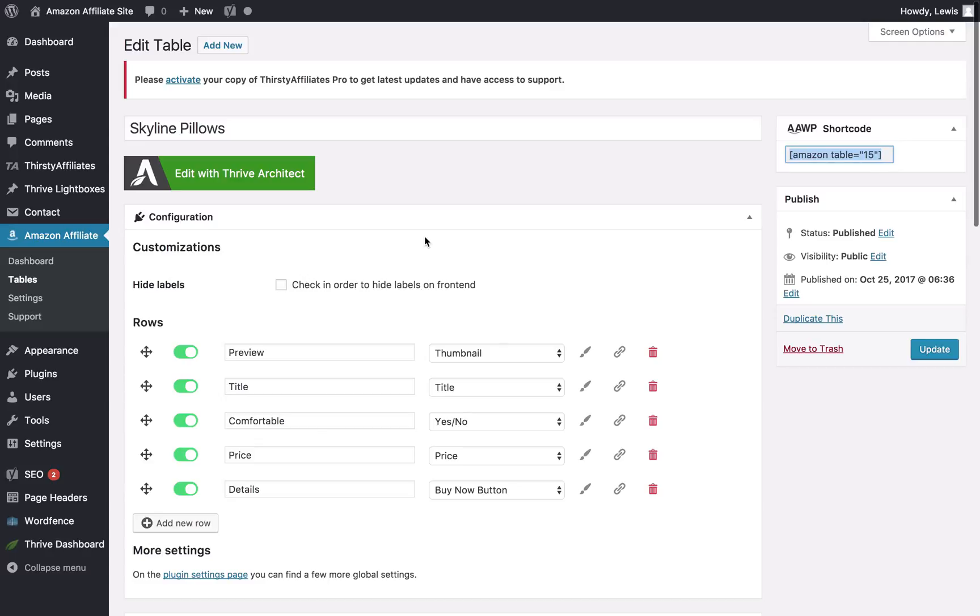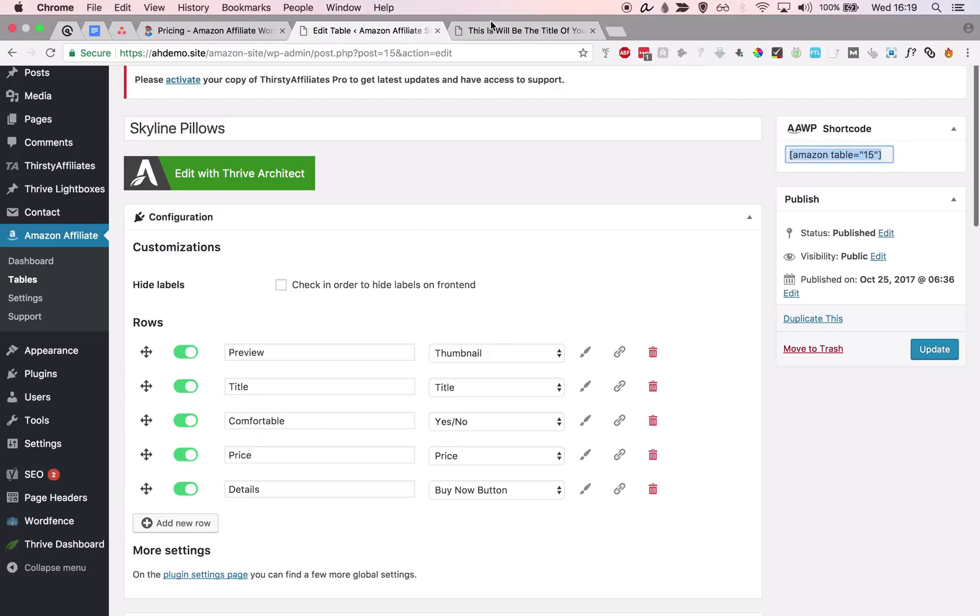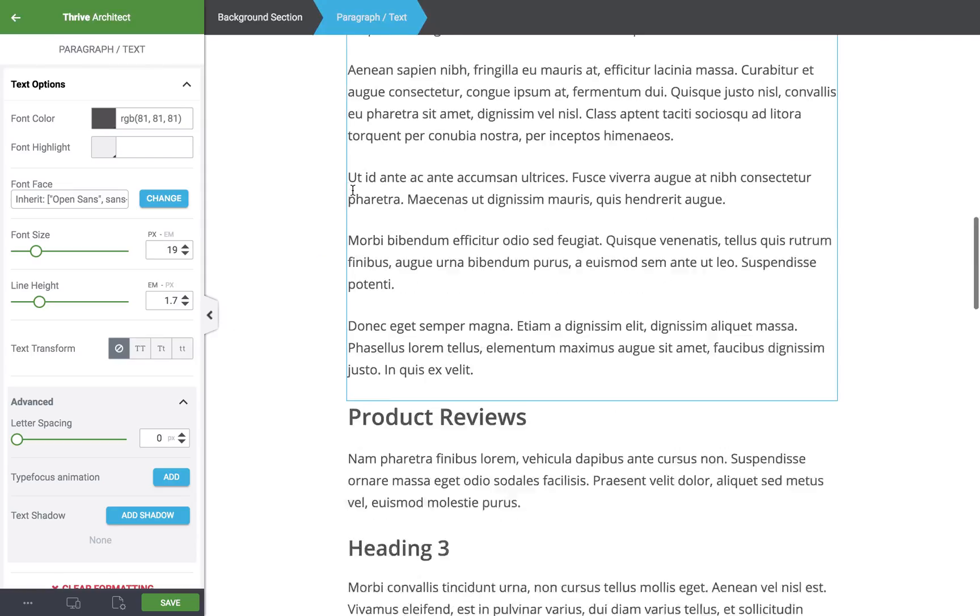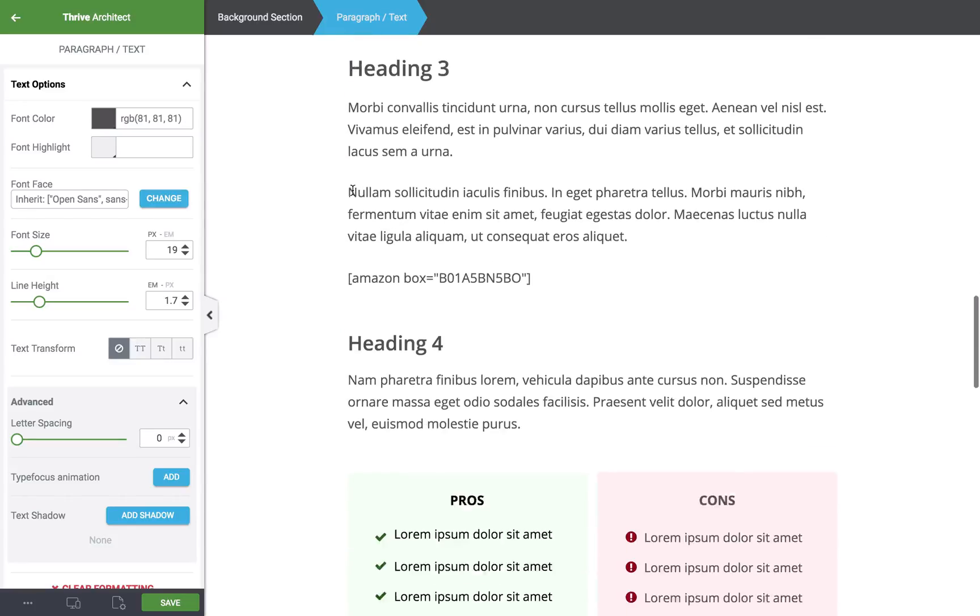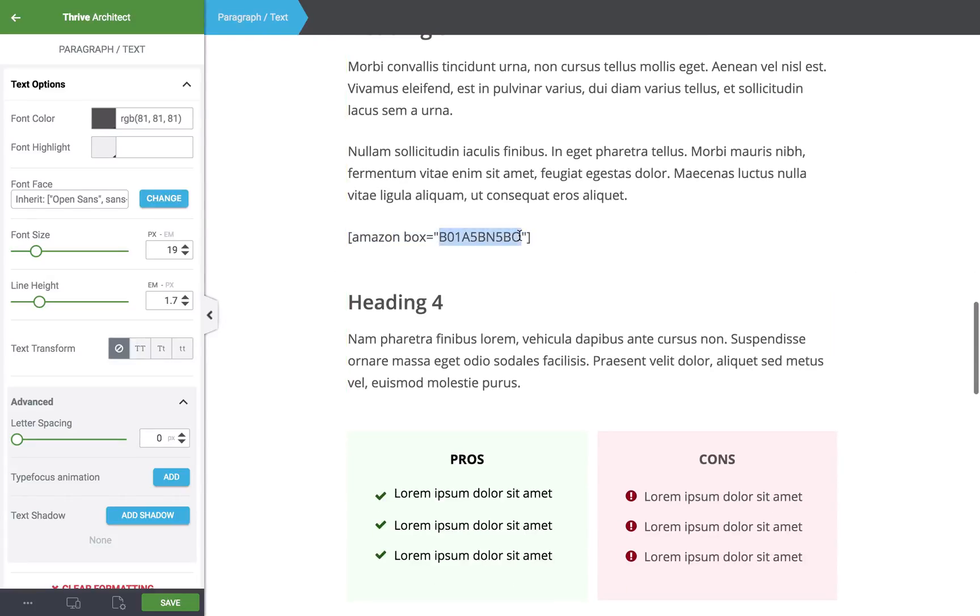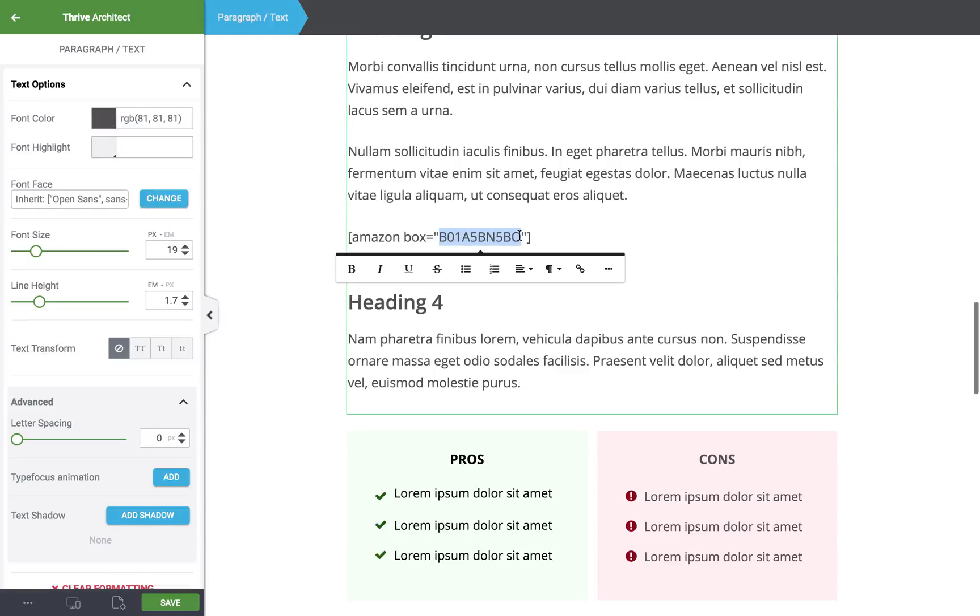Now for the product boxes, again it's just a matter of using a shortcode. So if I scroll down, this is the product box. All you have to do is enter the ASIN directly into the shortcode and it will pull that product in for you along with pricing, images, and everything else.